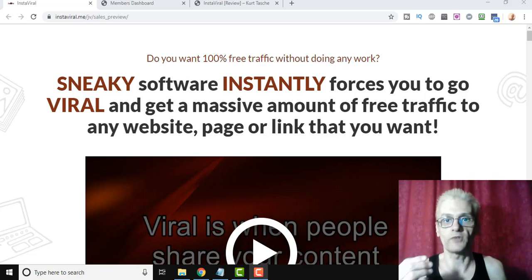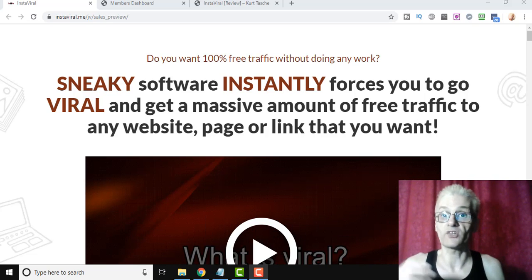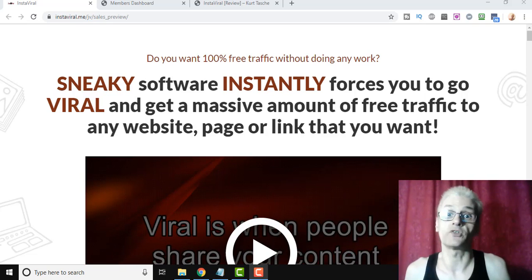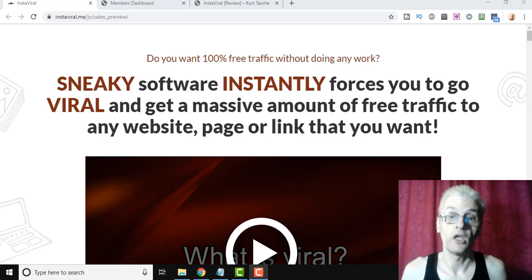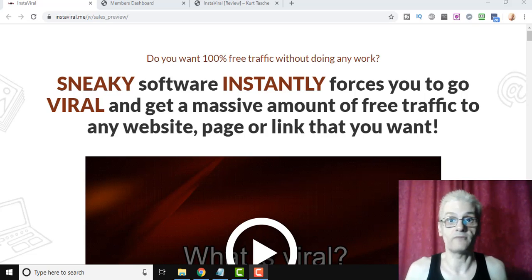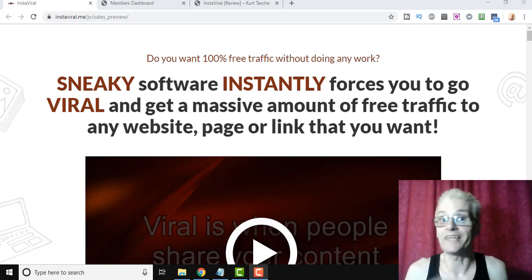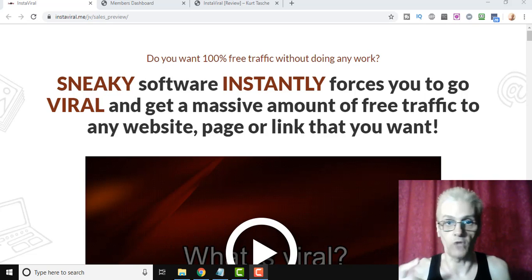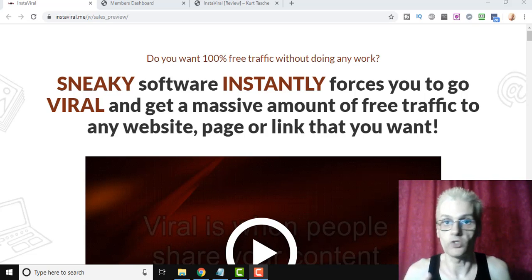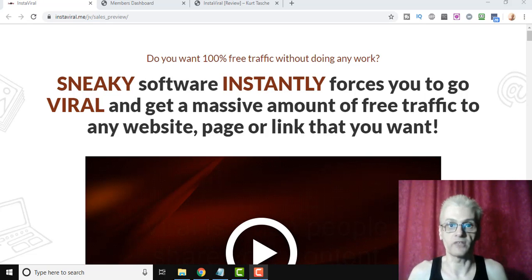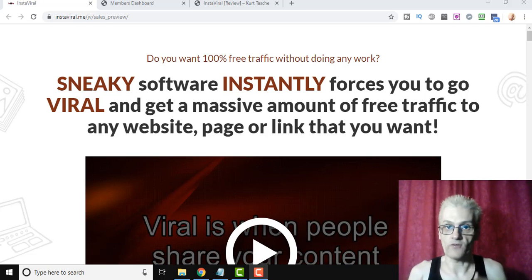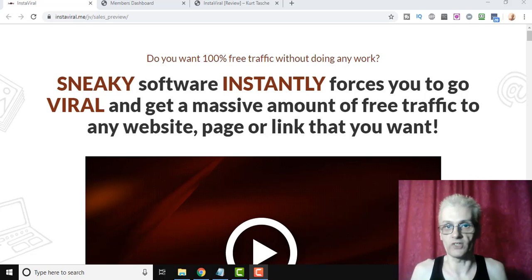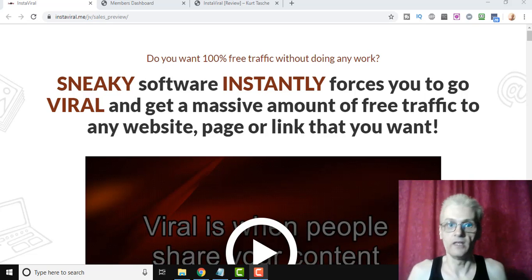With InstaViral, you can actually have that done too, you can drive traffic to your contest, or you can have your contest entrants drive traffic to share any link you want. So, whether it's a blog post you have, your YouTube video, sales page, affiliate link, whatever it is, you can actually drive traffic to anything you want using this software.